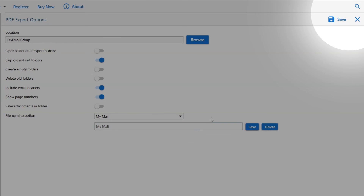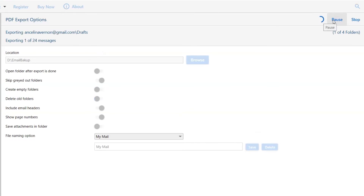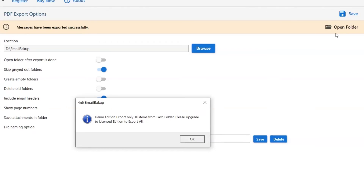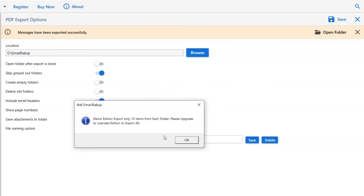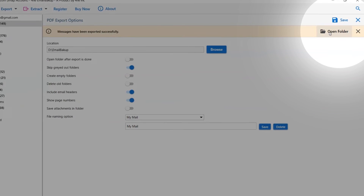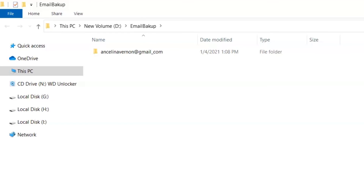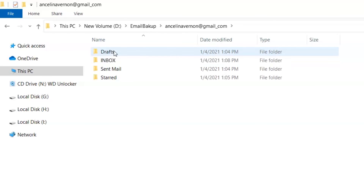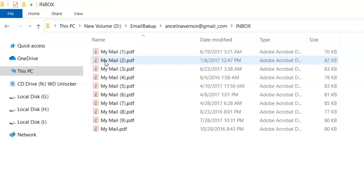Finally, go to the Save button and watch the live process of the email account backup. You can also see the email account being saved in PDF files. Once the task is completed, you will get a success message. Click the OK button, then go to Open Folder. You will see the results in the folder — click on it to get all email backups in PDF files.